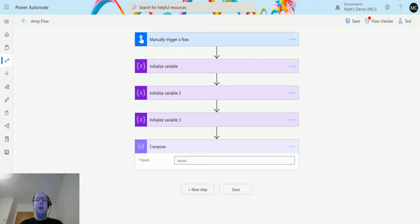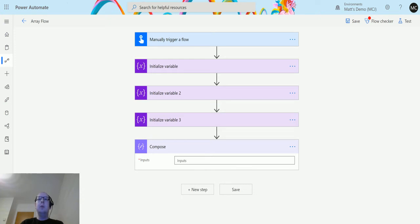What's up guys, it's Matt Collins Jones here, also known as the D365 Geek. Today we are talking about Power Automate — specifically expressions and functions — and we're going to talk about the coalesce function in the manipulations functions collection.